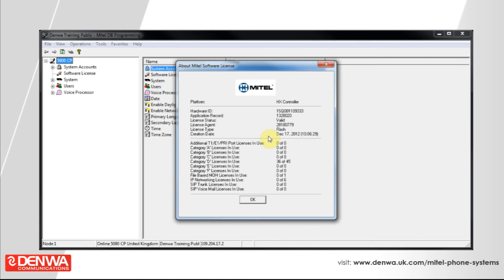You will be warned if the system needs to reboot. However, for everyday operations such as adding category D endpoints, no reboot should be necessary. I hope you have enjoyed this quick overview of Mitel 5000 licensing.